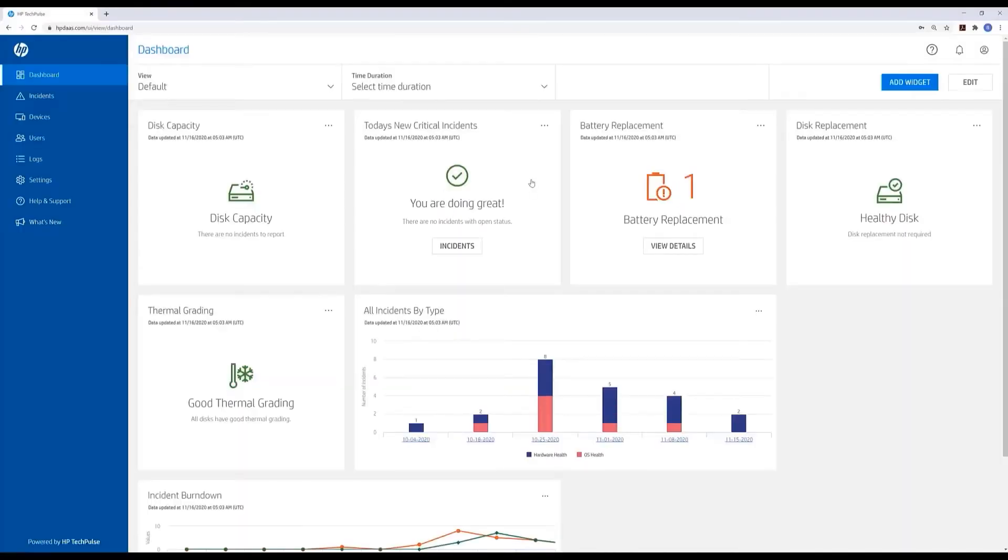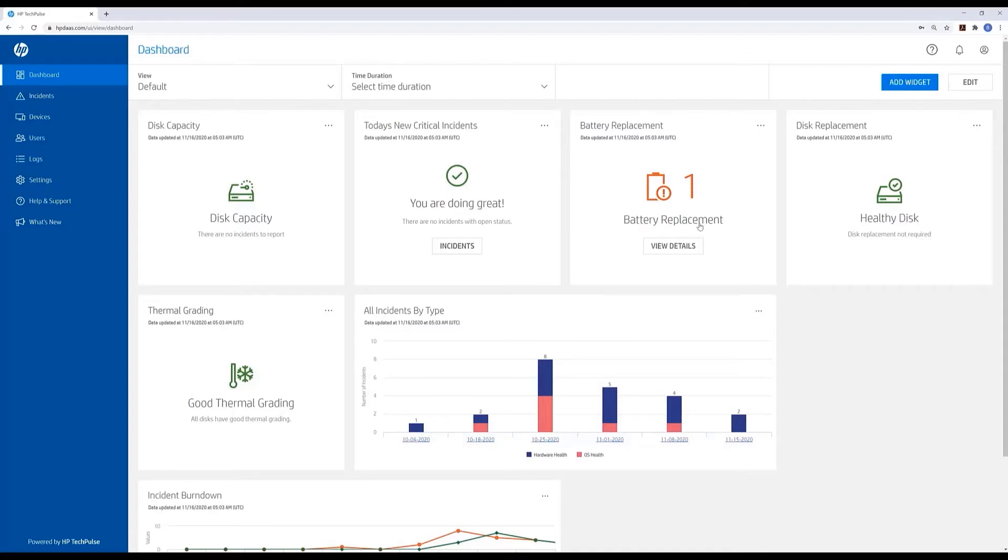Here, the HP ActiveCare dashboard is saying that we have an issue we need to address. We have one device that requires a battery replacement. You can see a history on the dashboard of any incidents that have been created.